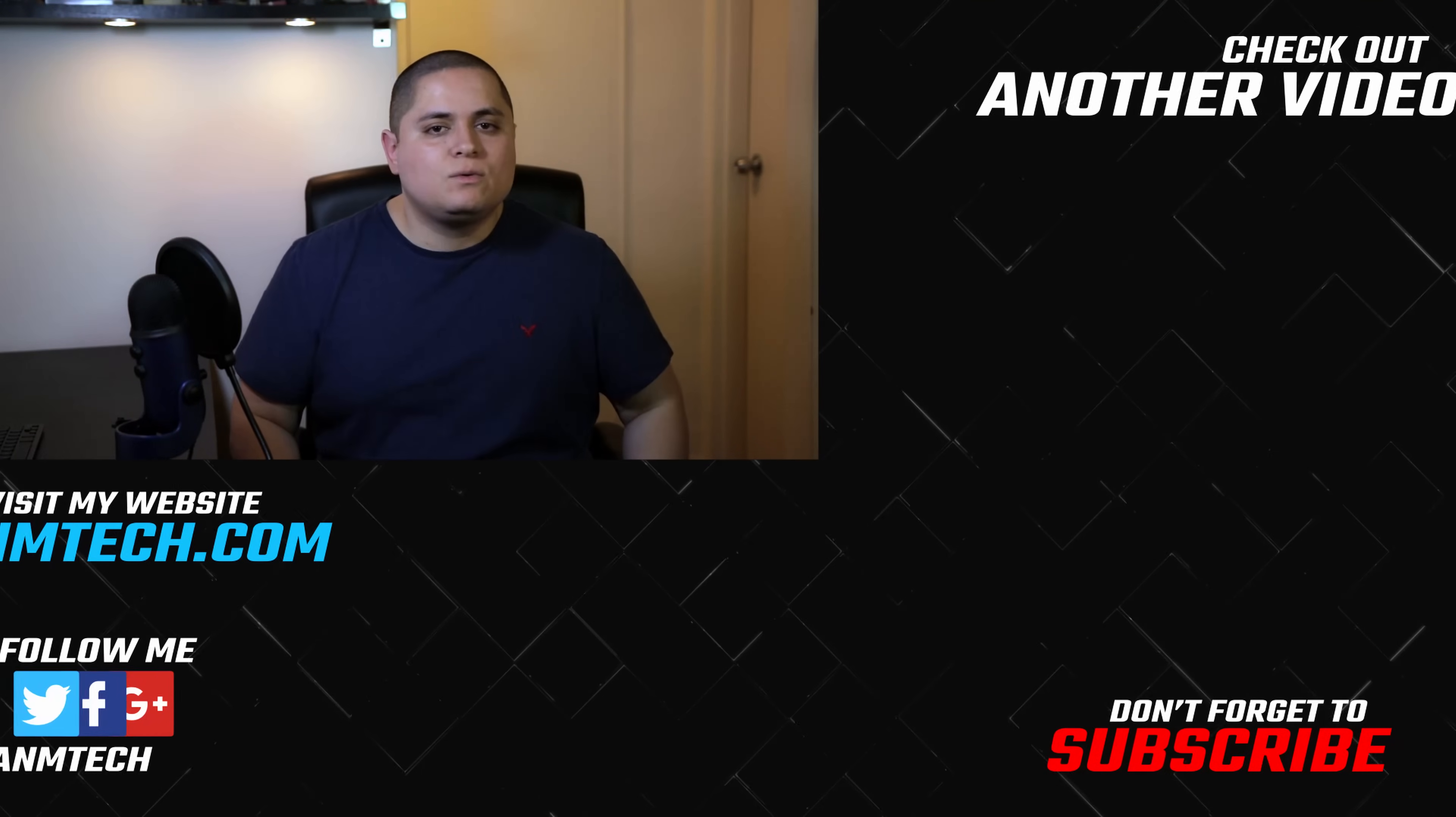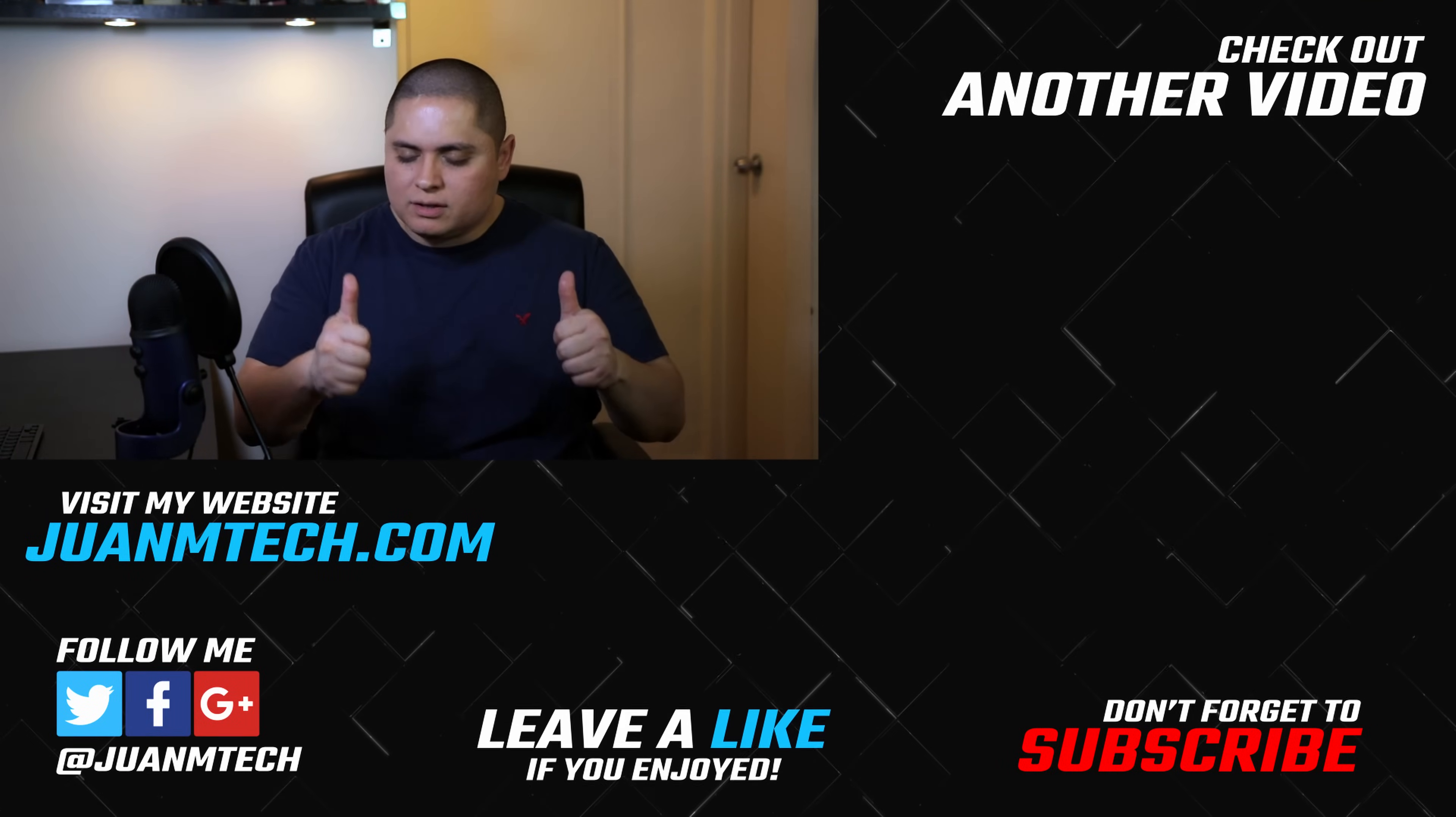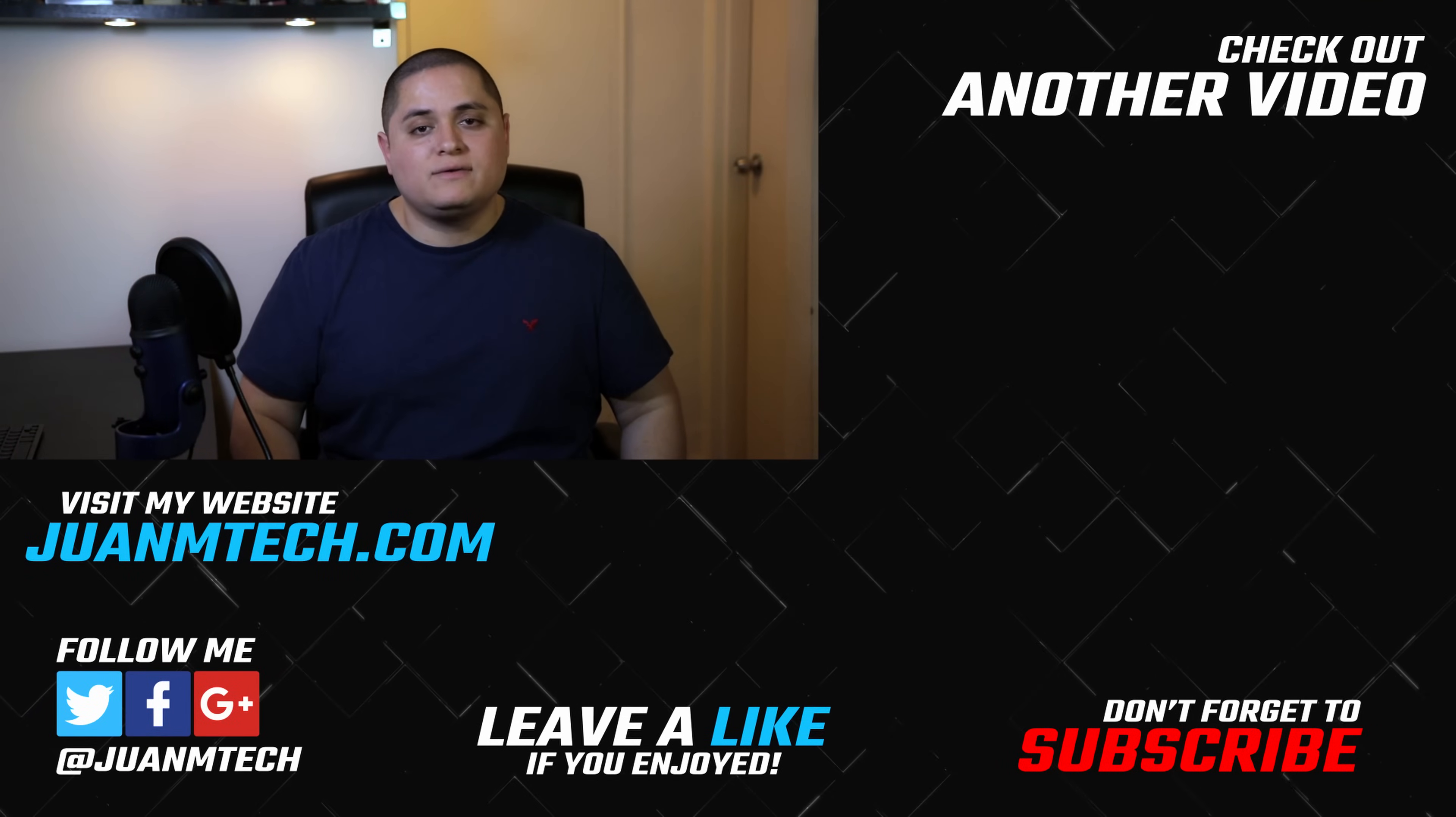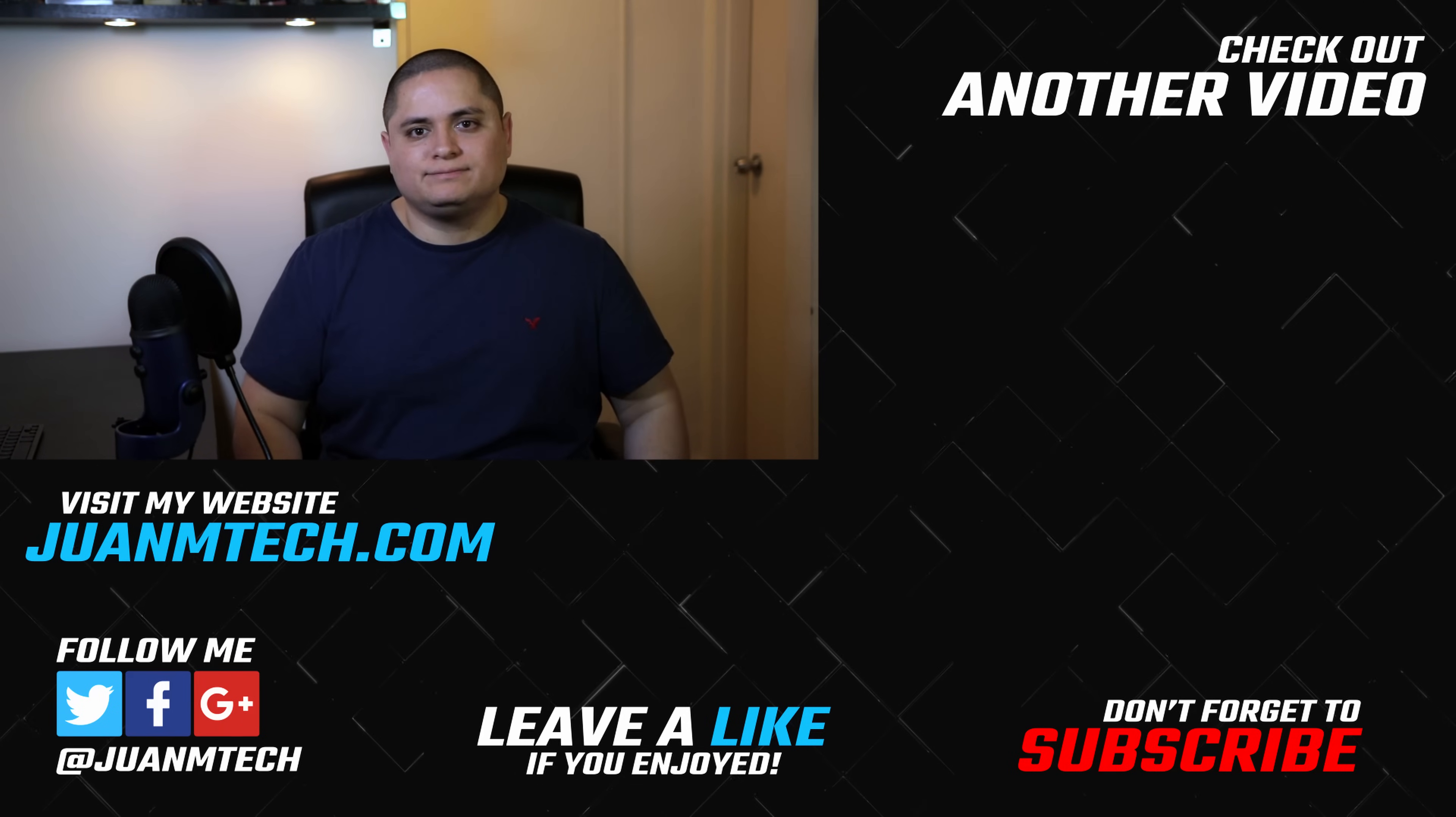Alright guys, thank you for watching. If you liked this video, give it a thumbs up. Don't forget to subscribe if you haven't done so already, and I will see you in the next video.